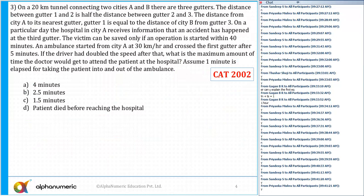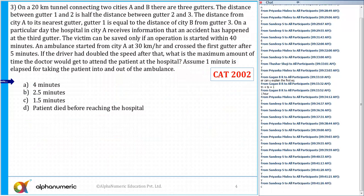What is the answer for this question? Question number 3. The correct answer for this question is, of course, option number C, which is equal to 1.5 minutes.